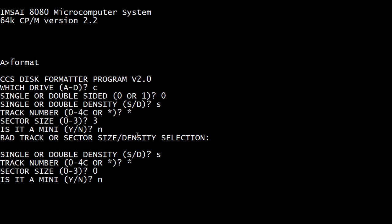So we will wait to see if it actually formatted this and if it's the same size as the A drive. Sector size is always confusing to me. I'm never sure what they're asking for to figure that out. Okay. It's done.